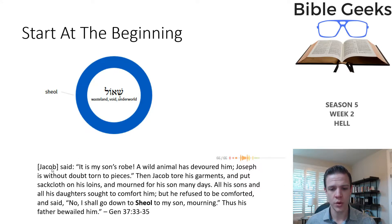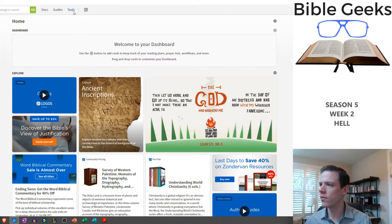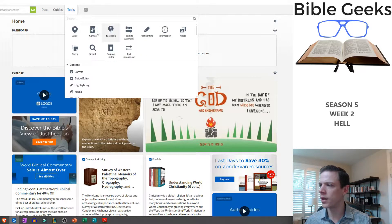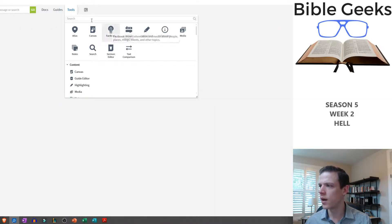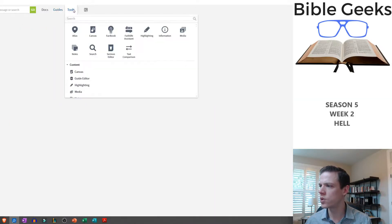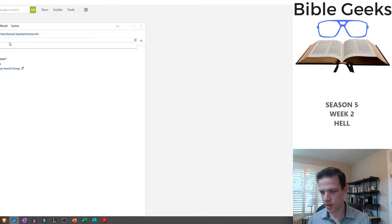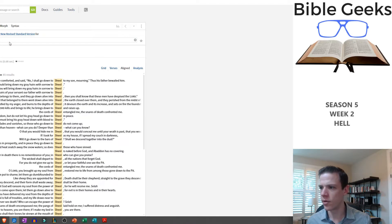One of the first, if not the very first, quotation — I'm actually going to do this live right now, totally spontaneous, not planned. Let's do a search here for Sheol and see where it shows up — all passages in the New Revised Standard.